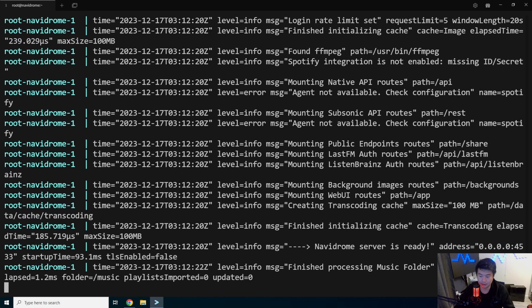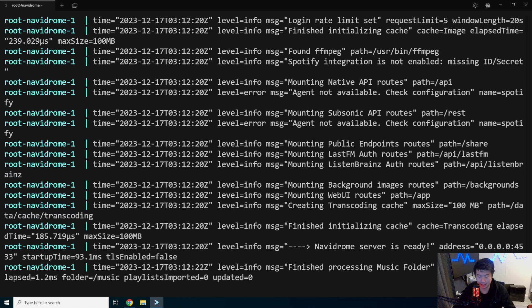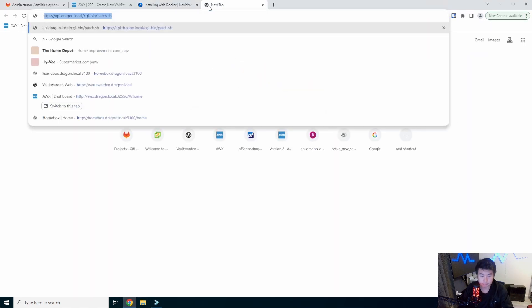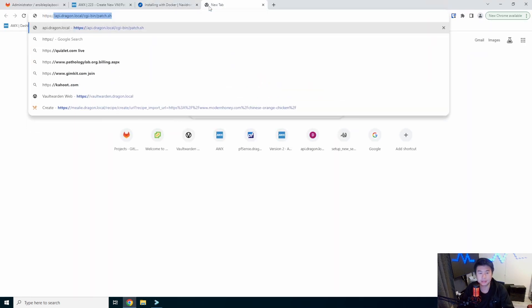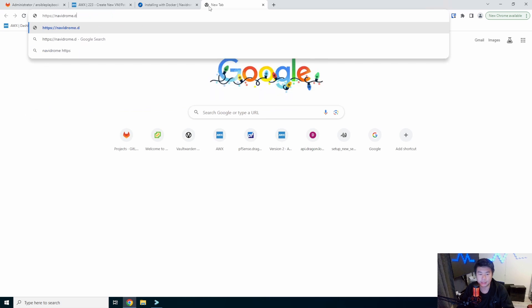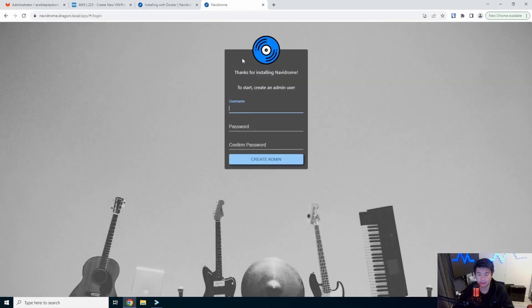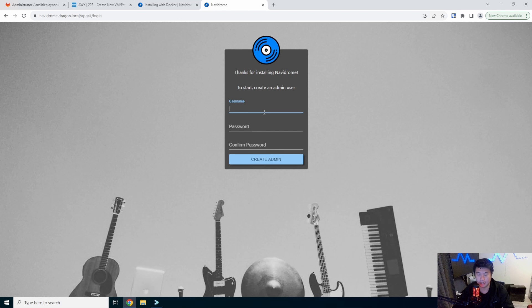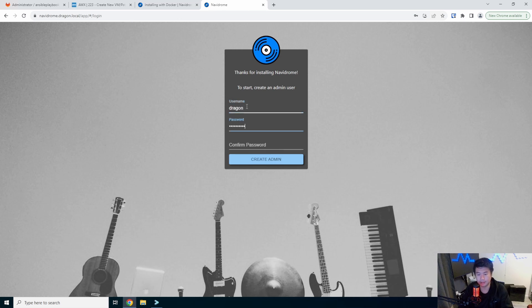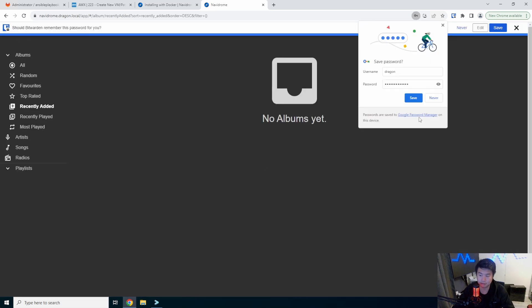You can see that the server is ready, it is listening. And what we should be able to do now is go to navidrome.dragon.local. And it will prompt us to create an admin user on first creation. We'll create an admin user here real quick. Create.